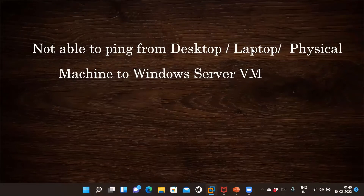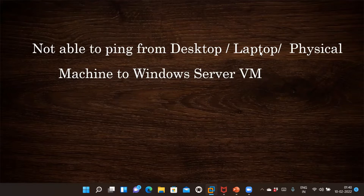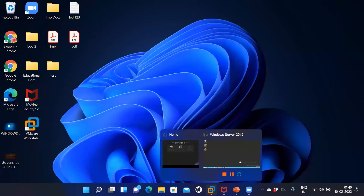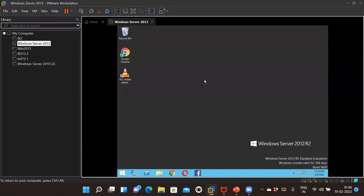Our environment is a laptop and a Windows Server VM. By default, when I created the Windows Server VM, I was not able to ping from the laptop to the VM. This is my Windows Server 2012 R2 and this is my laptop. To check the ping inability, we need to know the IP address of both the virtual machine and the laptop.